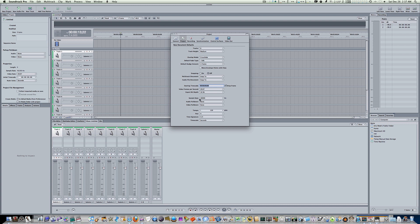Now, this will be the general, universal setting. Every new project will be this. If you want it to be 44, set it to 44, and every project will be 44. But I say leave it at 48.